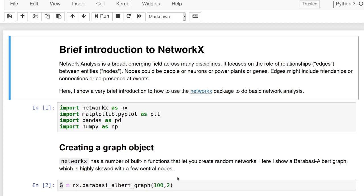Hey, this is an introduction to network analysis, social network analysis in Python. I'm going to focus, this is going to be really brief, I'm going to focus on NetworkX.